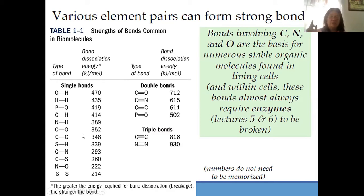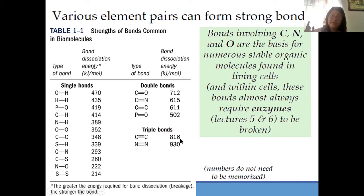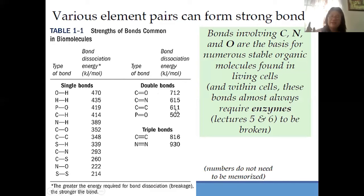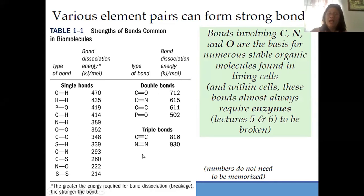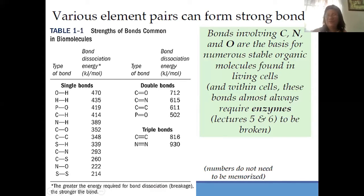These are the strength of the bonds. Which is stronger — single bond, double bond, or triple bond? It's the triple bond. C triple bond C has a bond energy of 816 kJ/mol. Nitrogen triple bond N is 930 kJ/mol. Followed by the double bond — C double bond C is 616 kJ/mol. So the triple bond is stronger than the double bond, which is stronger than the single bond. Meaning the single bond is easy to break up — that is why it is less stable.